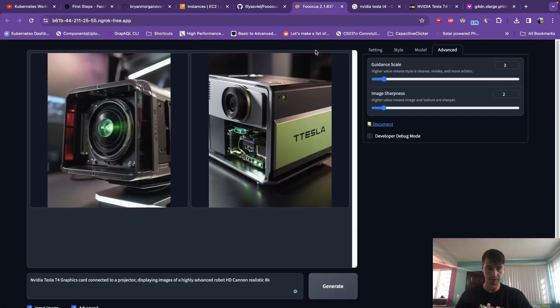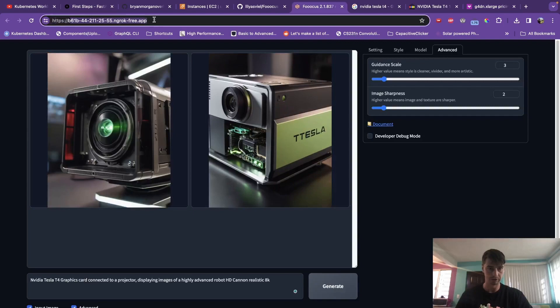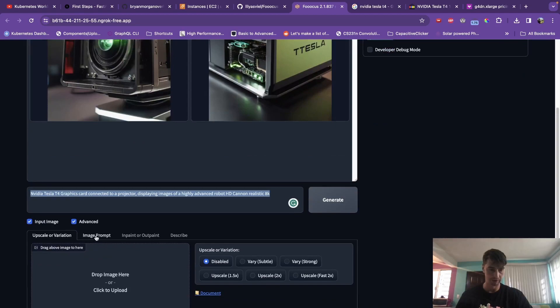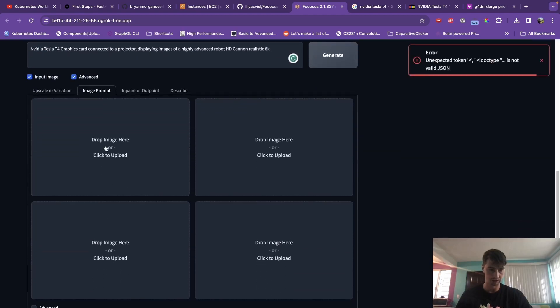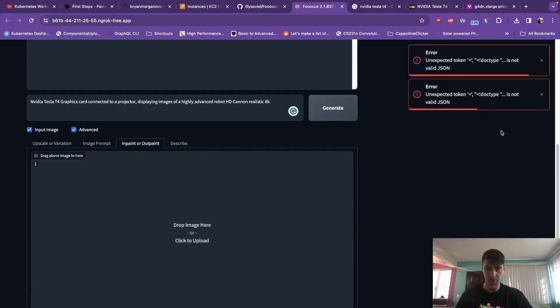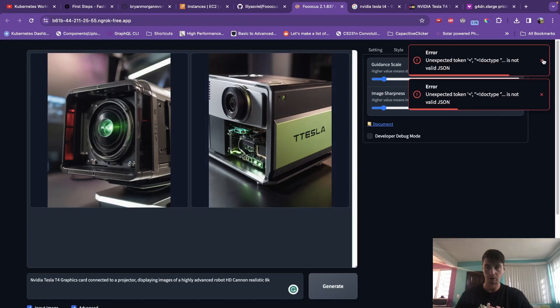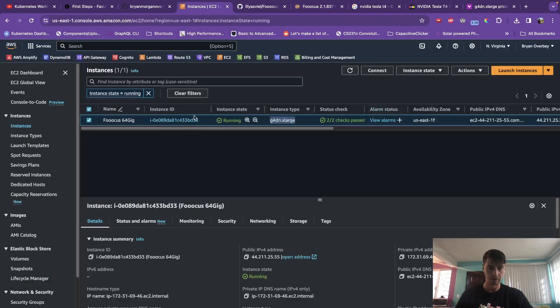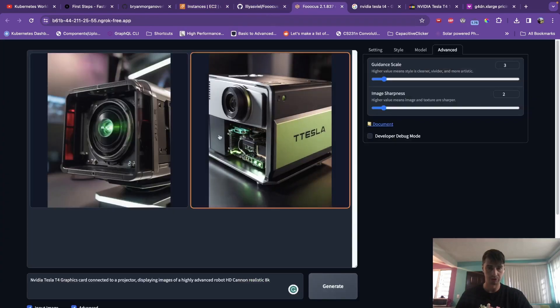to spin up an instance of this Fooocus library, which gives you a UI that you can input some text or even an image. You can prompt it with images, you can do in-painting and all kinds of stuff. I want to show you how you can set this up, run it on AWS, and be able to generate your own AI images.